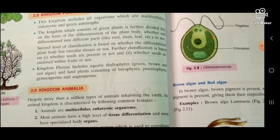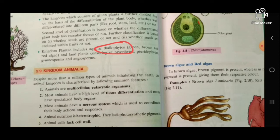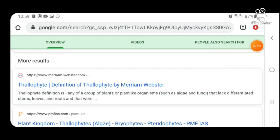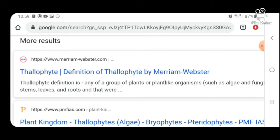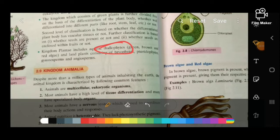Thallophytes are any of the group of plants or plant-like organisms, such as algae and fungi, that lack differentiated stems, leaves, and roots. You cannot differentiate their stems, roots, or shoots.